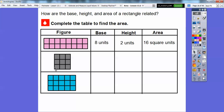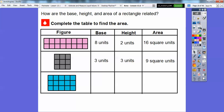Here the base is three and the height is three. How many squares are inside this three-by-three rectangle? There's three, six, and then three more is nine. So we write nine square units. Here the base is five and the height is three, giving us 15 square units inside.